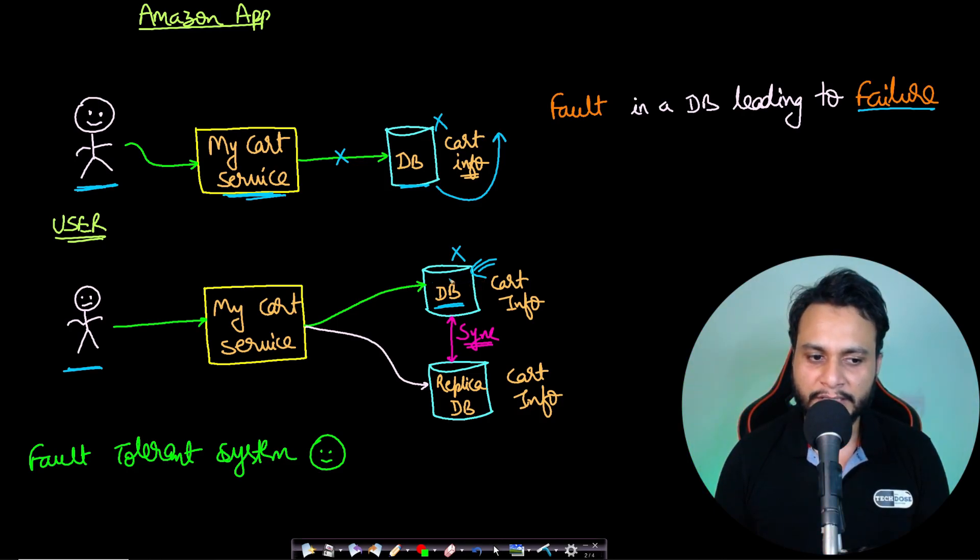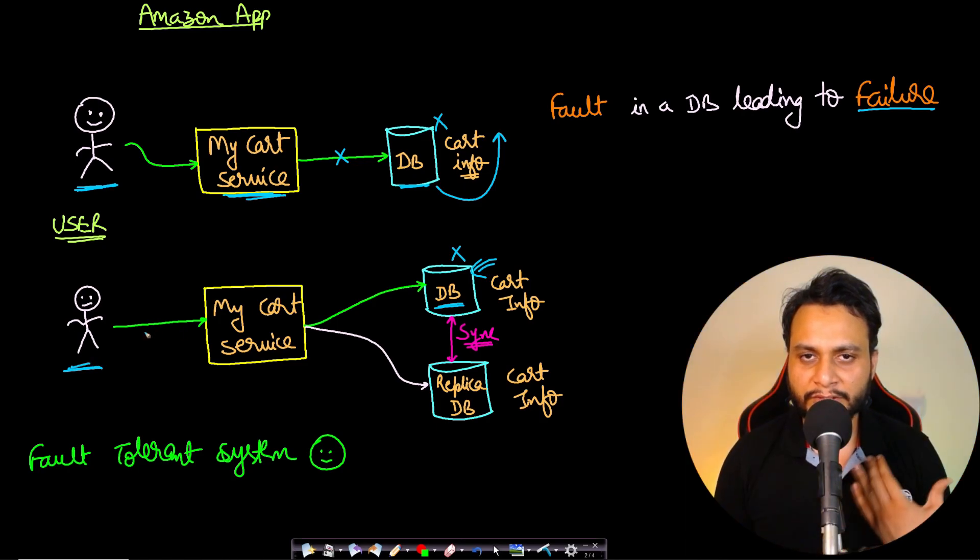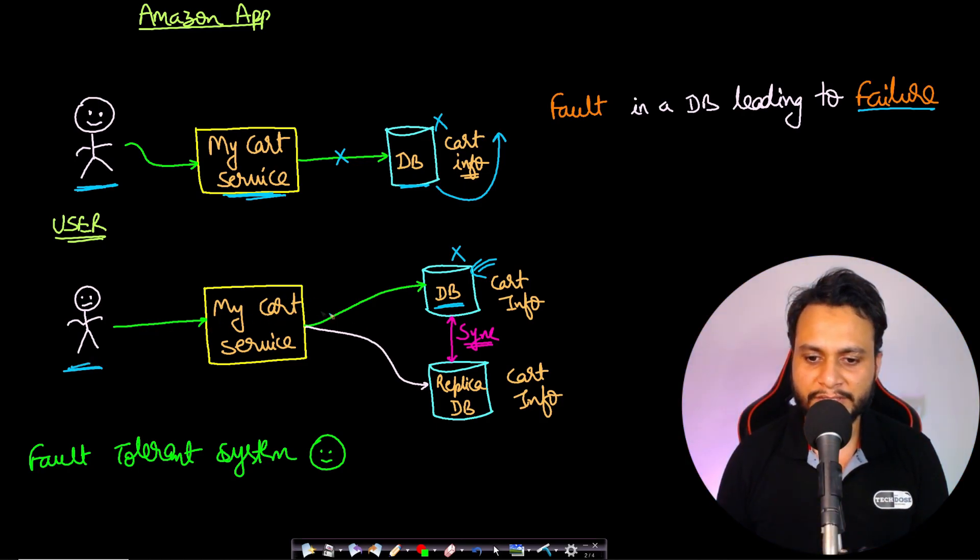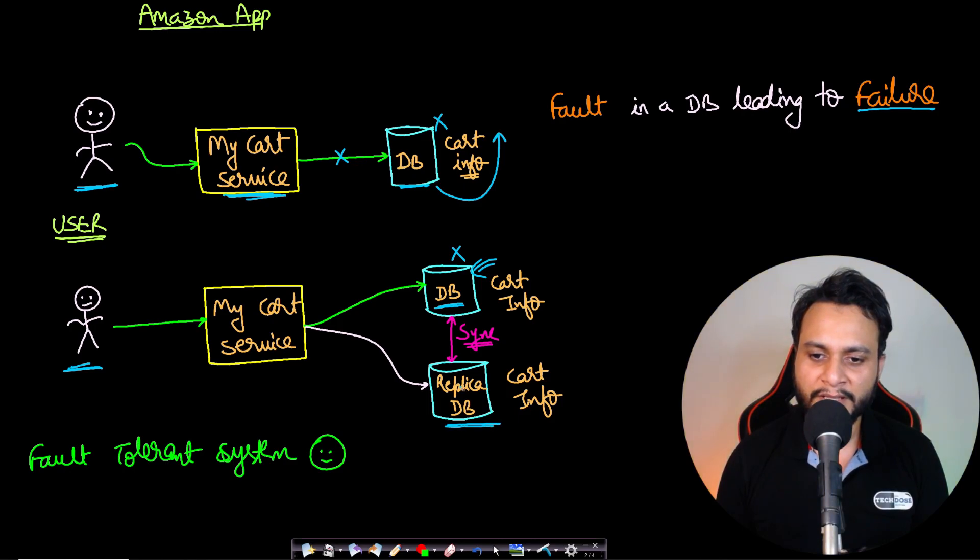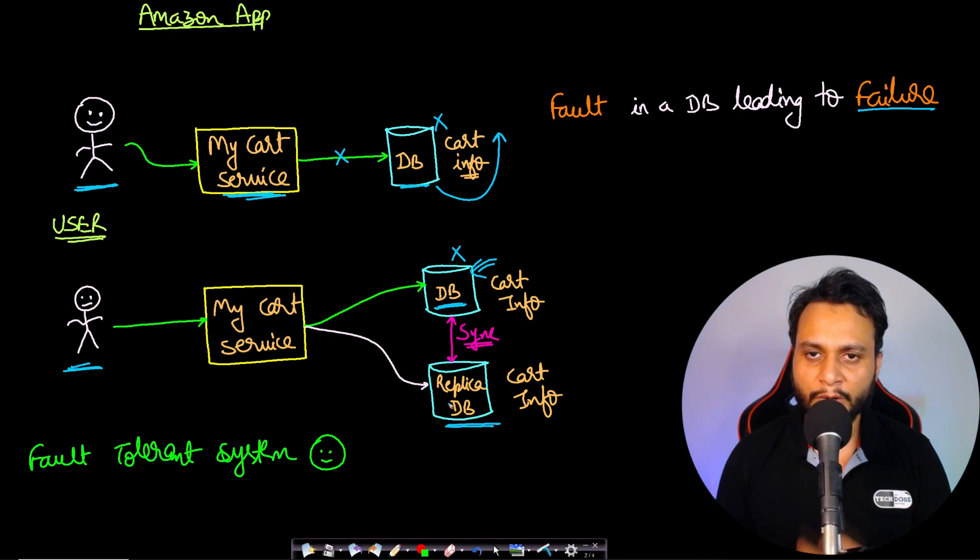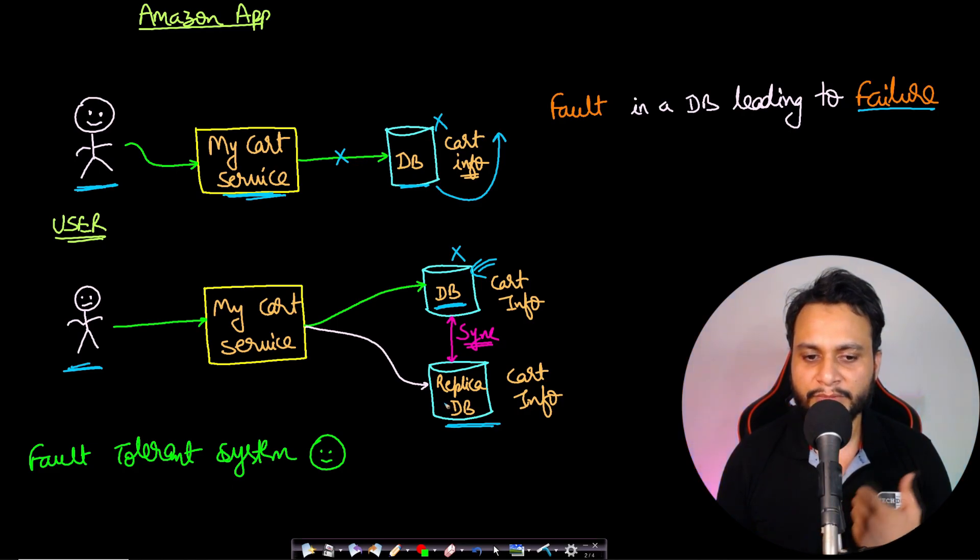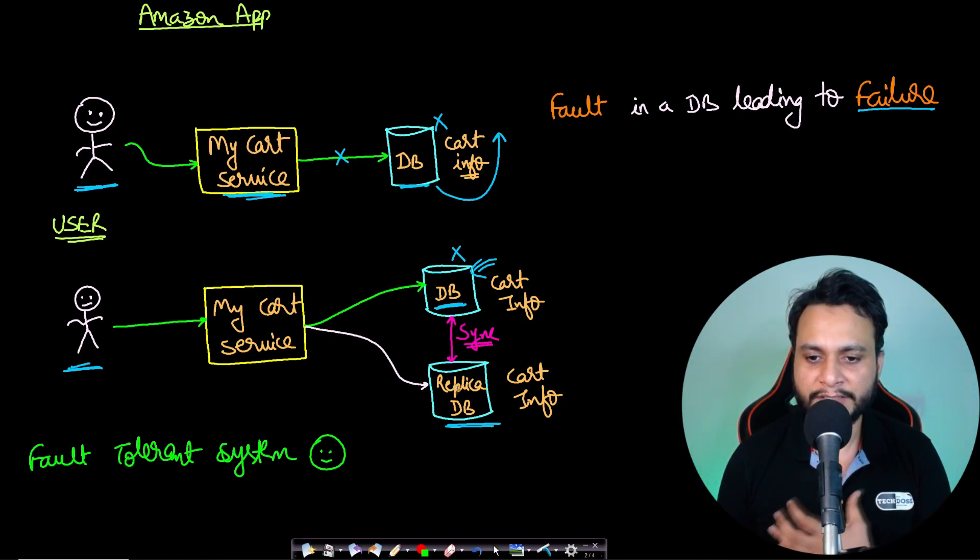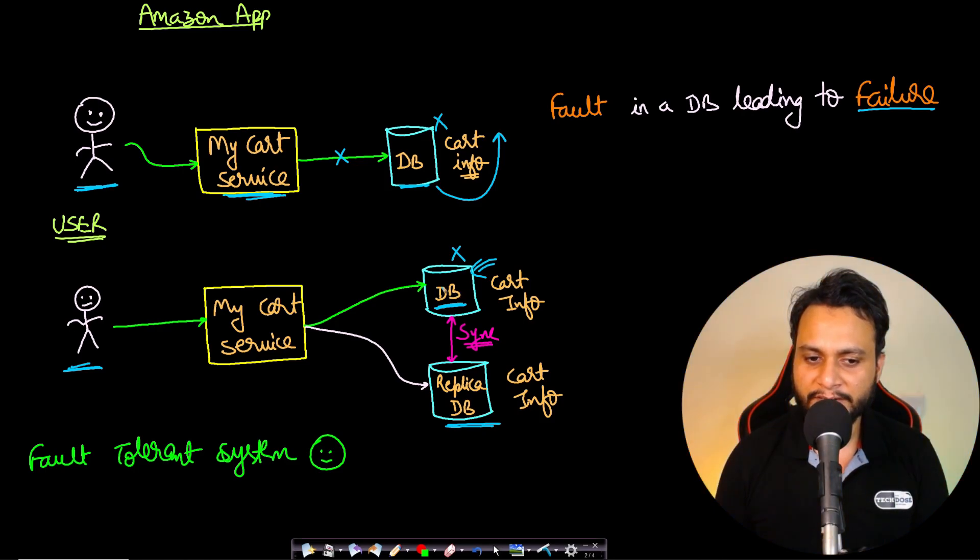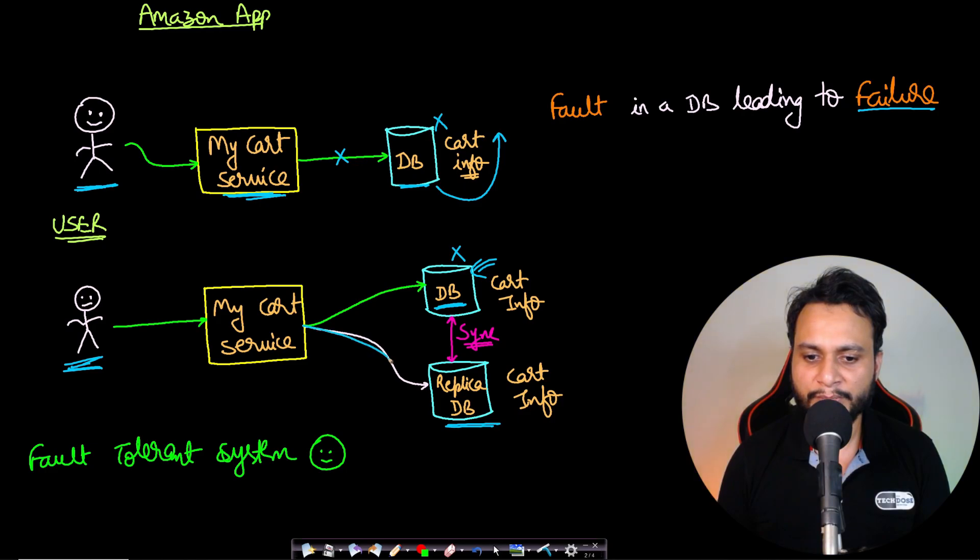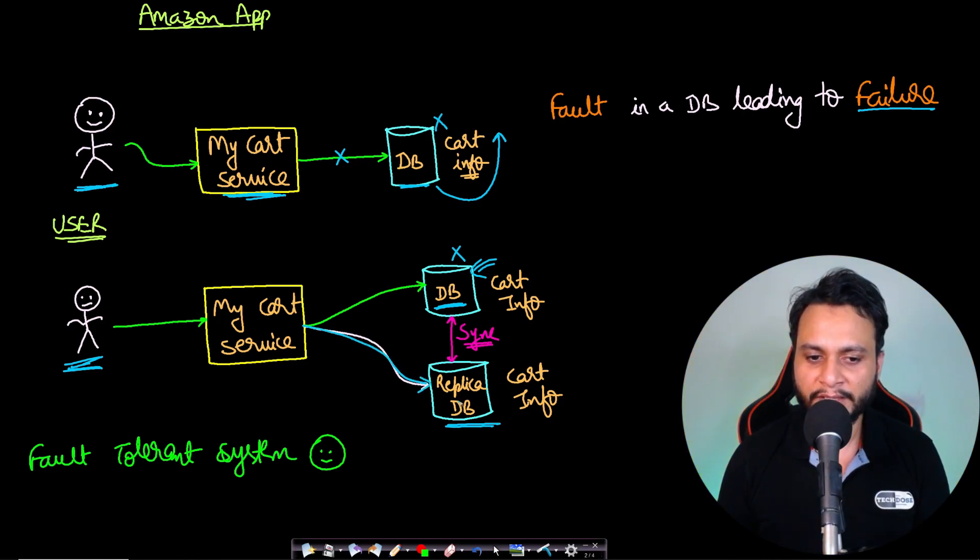Then even if the user wants to see what items are present in the database, there is a replica database which was always synchronized to the primary database. So the replica database or the backup database will also have all the details which the primary database had. In such a case, even if the user wants to see their cart, the request will be routed to the other database, whichever is available, and the user will feel like the service is available.